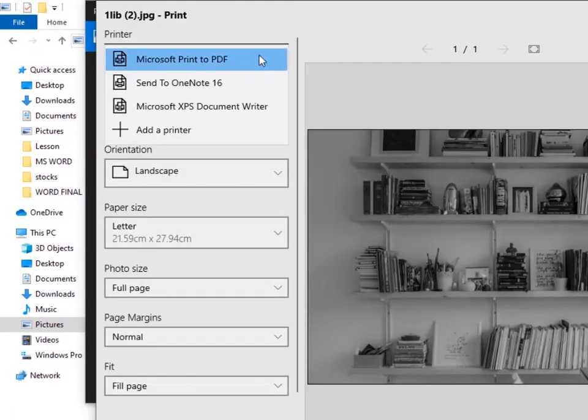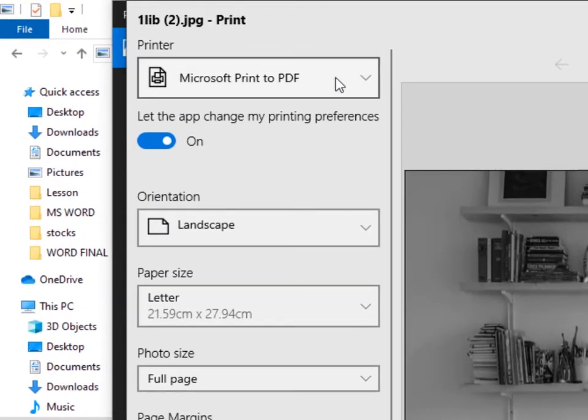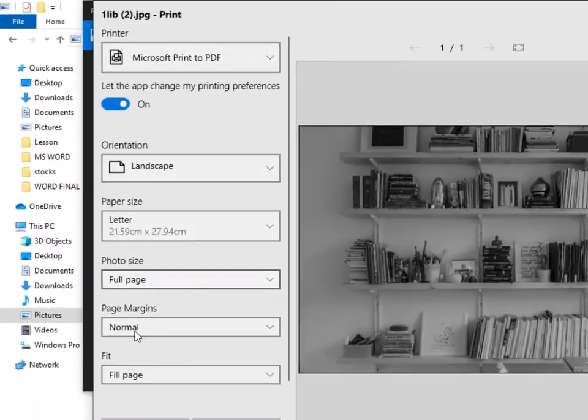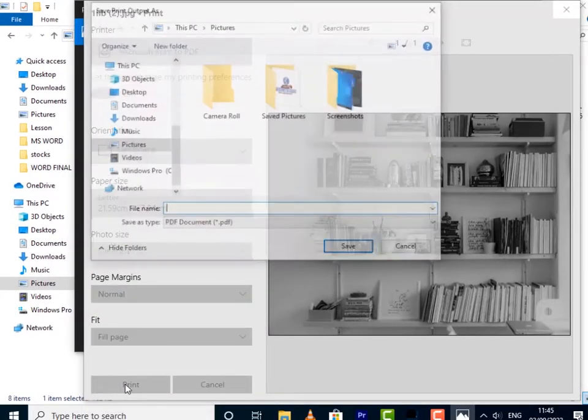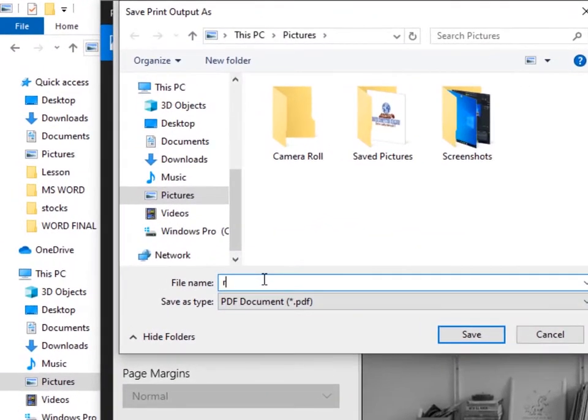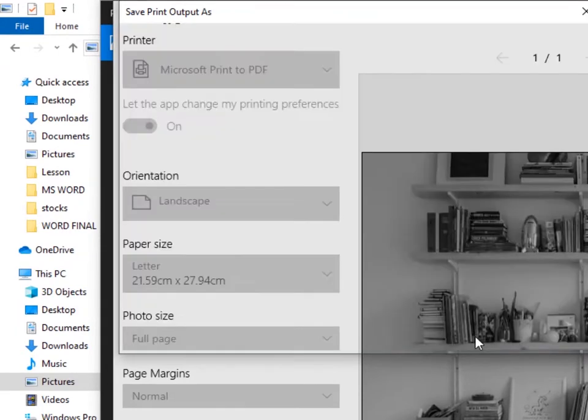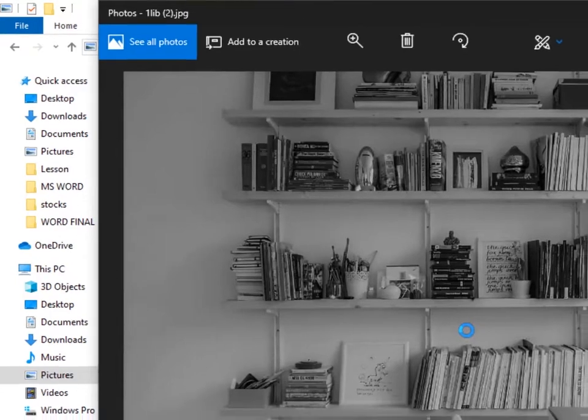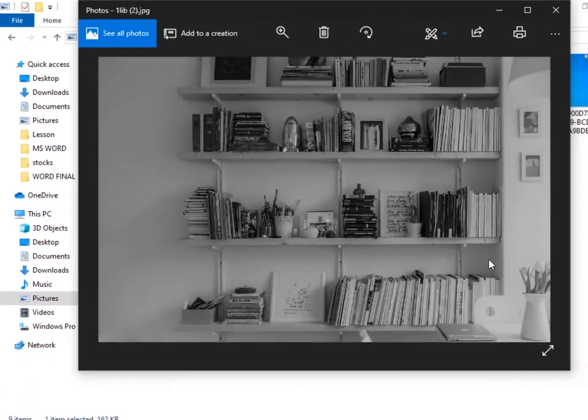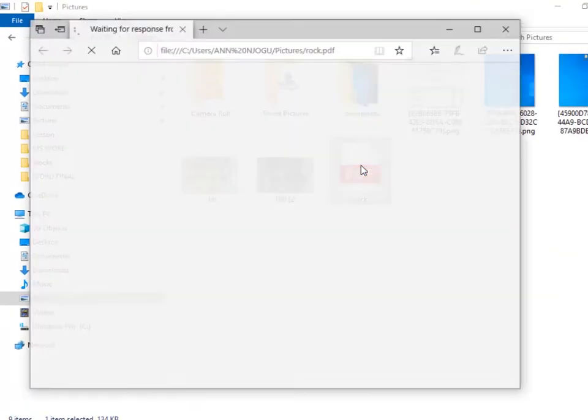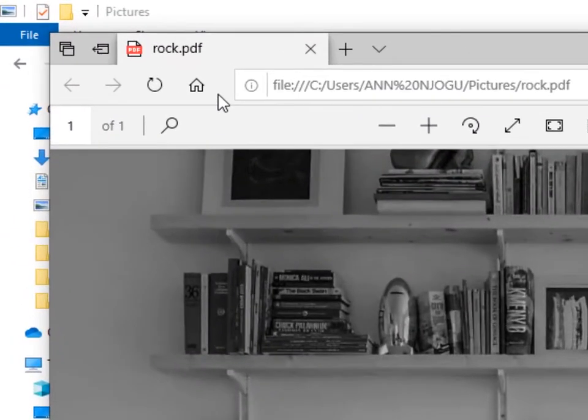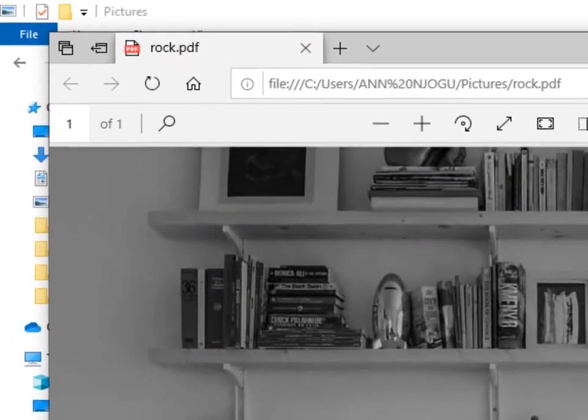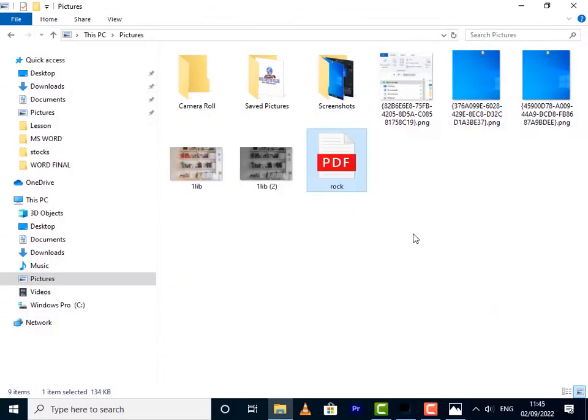Then under Printer make sure you've selected Microsoft Print to PDF, then click on Print. Give it a name - I'll give mine Rock - then click on Save, and that image will be saved as a PDF just like that. And if I click on it to open, you can see it's a PDF now.